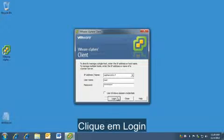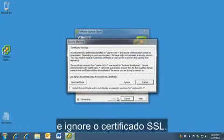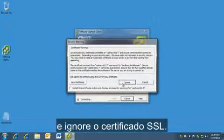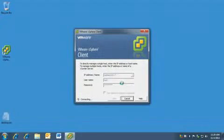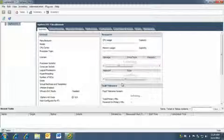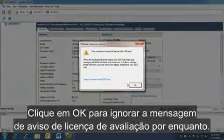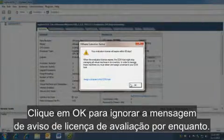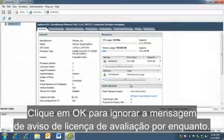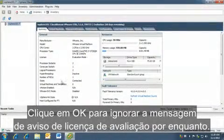Click login and ignore the SSL certificate. Click OK to dismiss the evaluation license warning message for now.